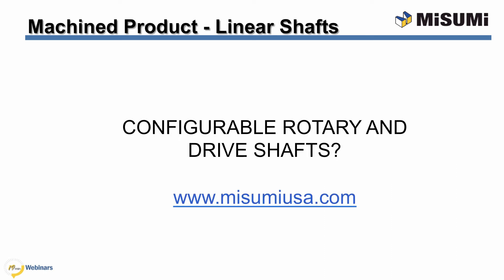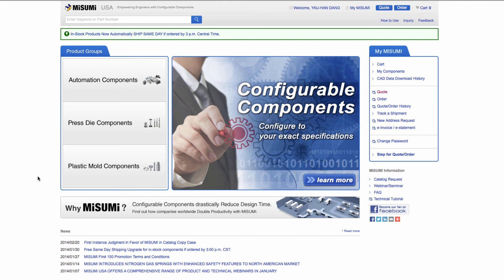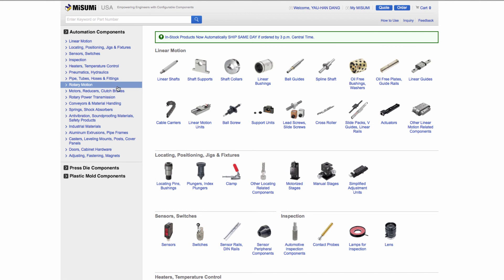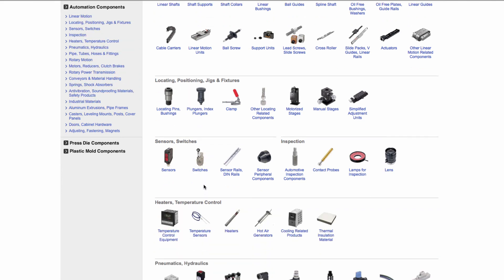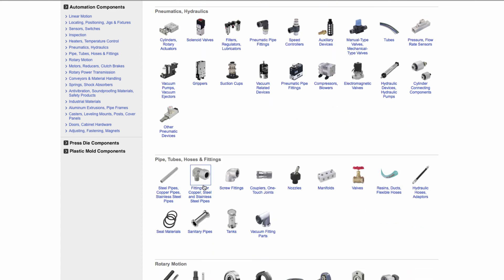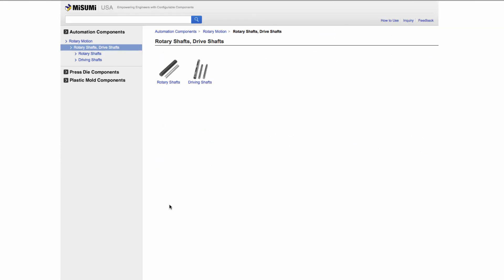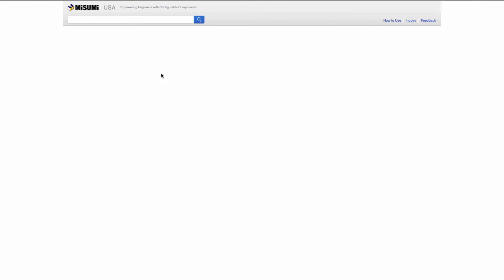Let's visit Misumi's website and show an example of a configured shaft. This is Misumi's globally recognized home page. Misumi is divided into three divisions: automation components, pressed die components, and plastic mold components. We will be focusing on automation components for this webinar. The automation components home page showcases major product categories on the left hand side and subcategories in the pictorial index on the right. For this session we are focusing on rotary shafts, and you can narrow down your search by filtering on the left hand side or scrolling through the descriptions for your exact match.